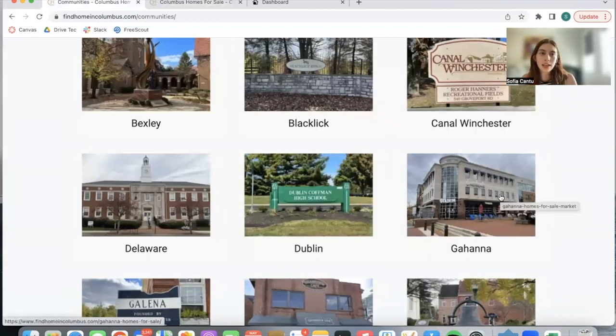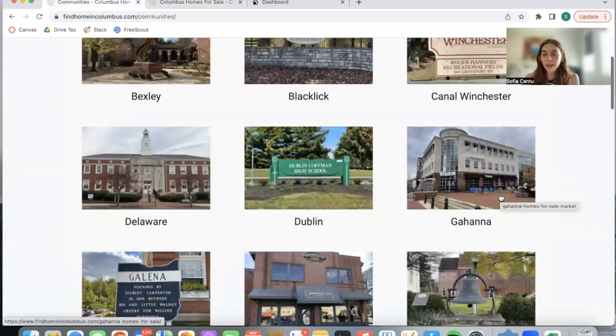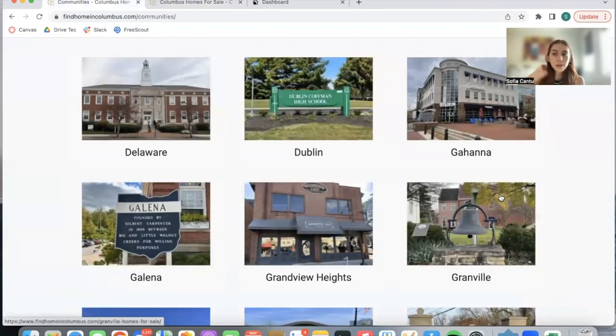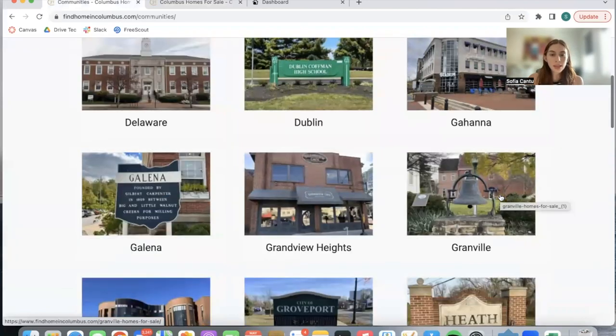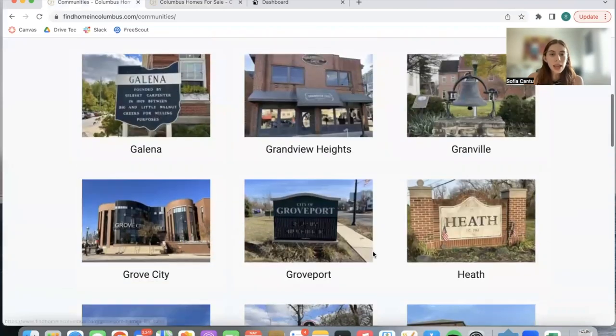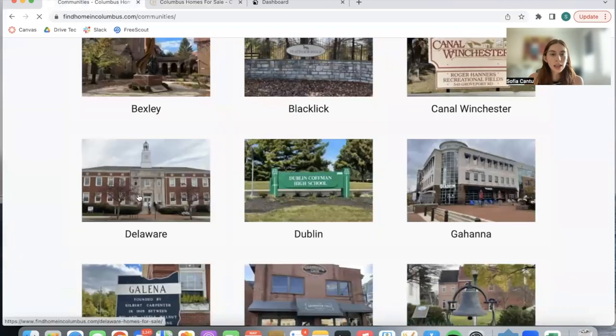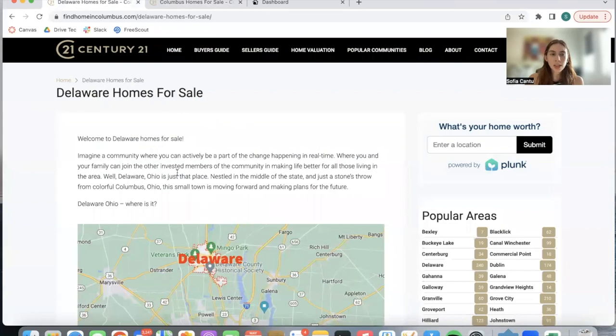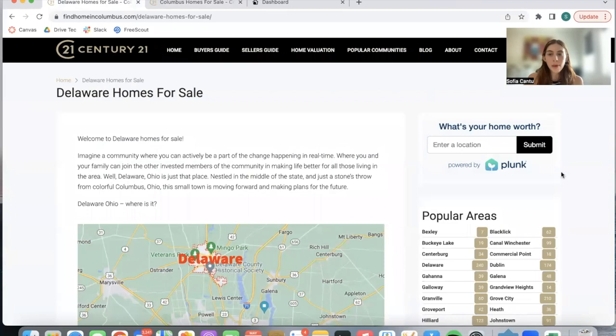They're using the Columbus MLS, and when you click on any of these you'll see a small description about Delaware or the community you're discussing. The Plunk app allows people to search for a certain location and see what that home is worth.